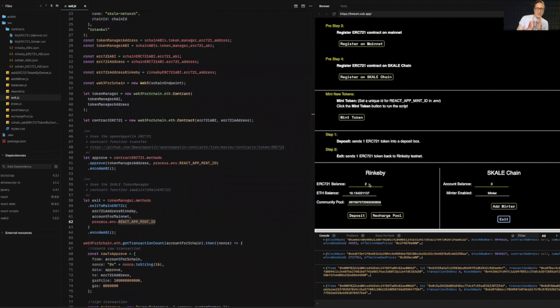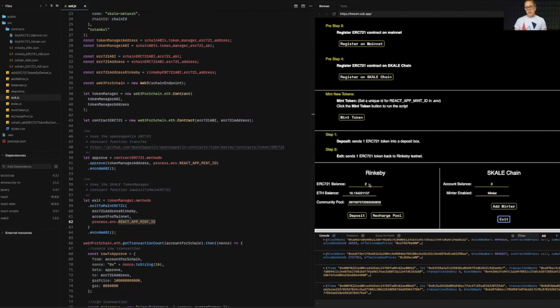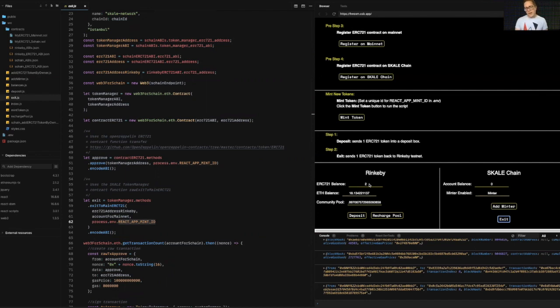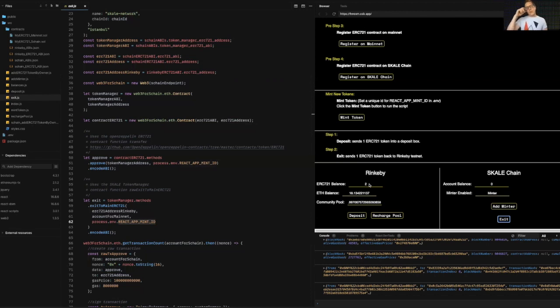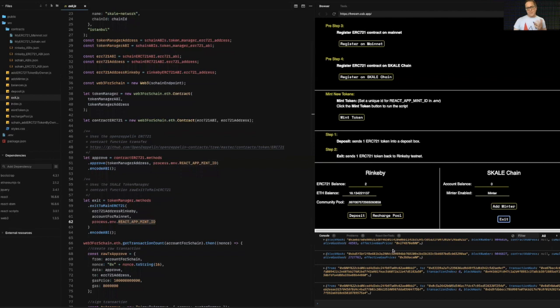We first deposited the ERC 721 from Rinkeby onto one of the skill chains. And we, again, we assigned it the skill chain name because skill chain, skill network is a multi-chain network. We got onto the skill chain in a matter of seconds. And then we exited the exit transaction. We pulled it from the skill chain. We withdrew it back to Rinkeby. The agent presented that transaction to Rinkeby transaction was mined. We did a token transfer to and from the skill chain, with, you know, the length of this video. So we'll end it there.